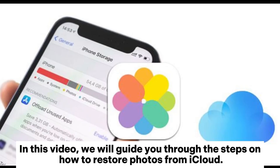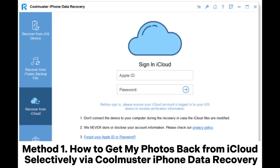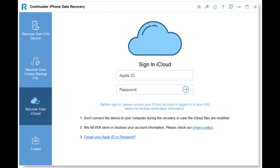In this video, we will guide you through the steps on how to restore photos from iCloud. Method 1: How to get my photos back from iCloud selectively via Coolmuster iPhone Data Recovery.